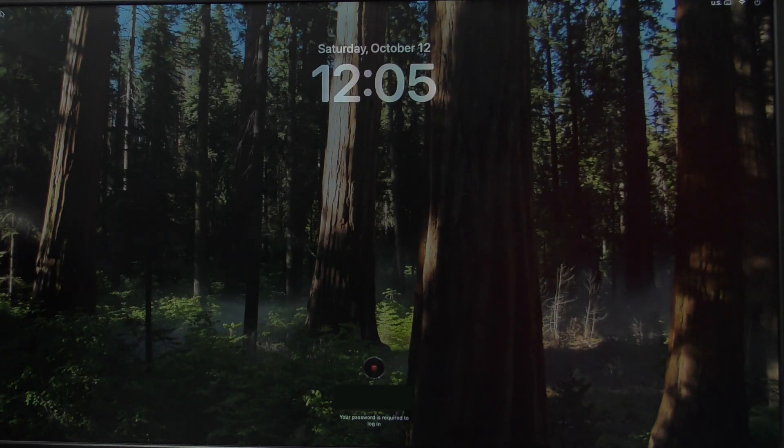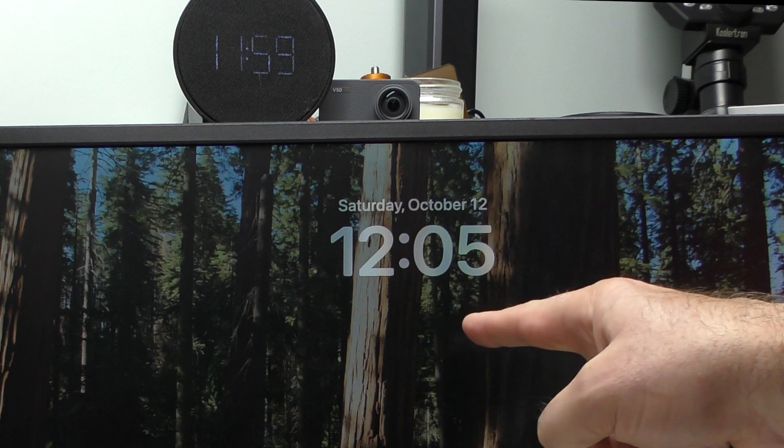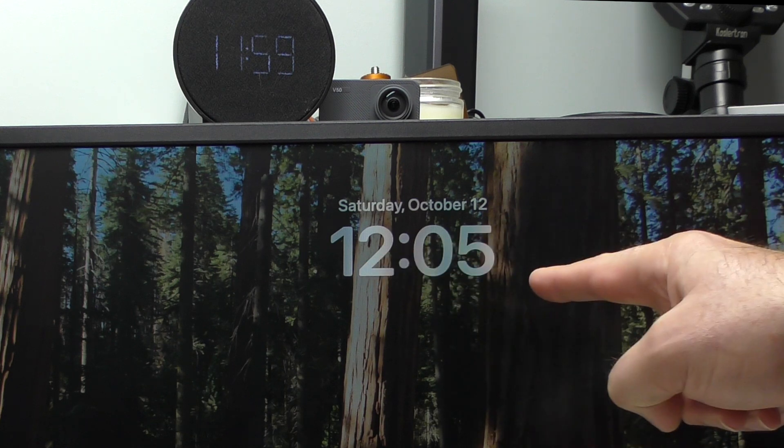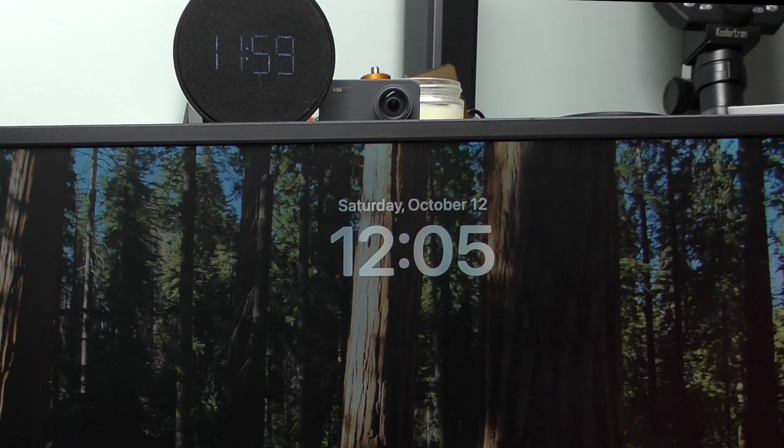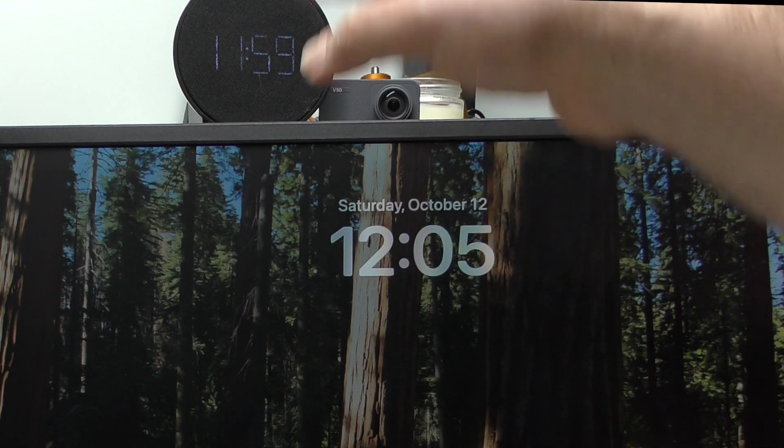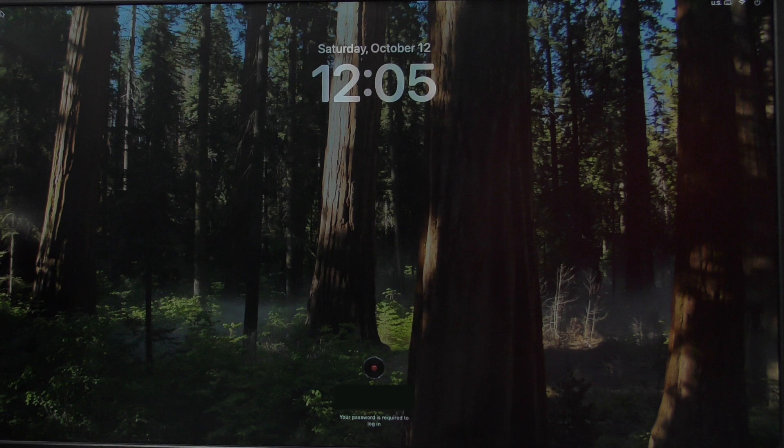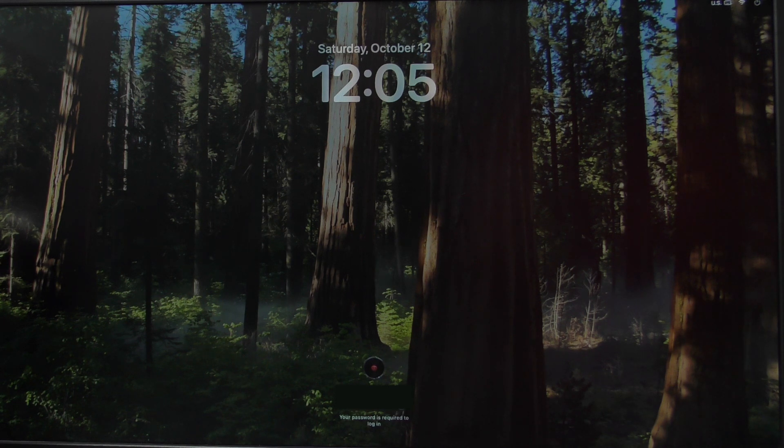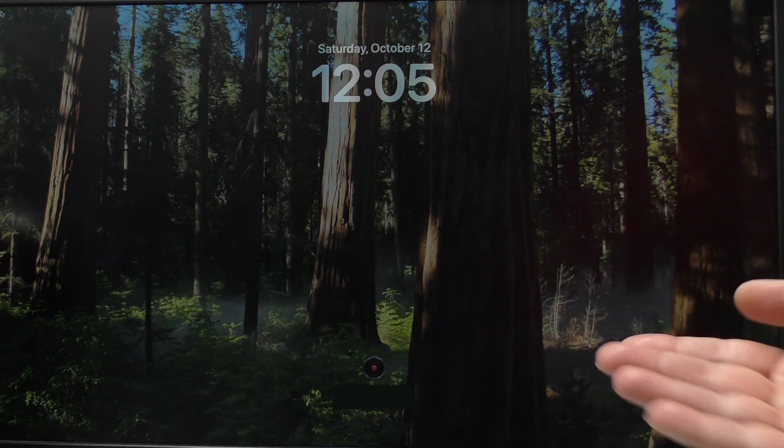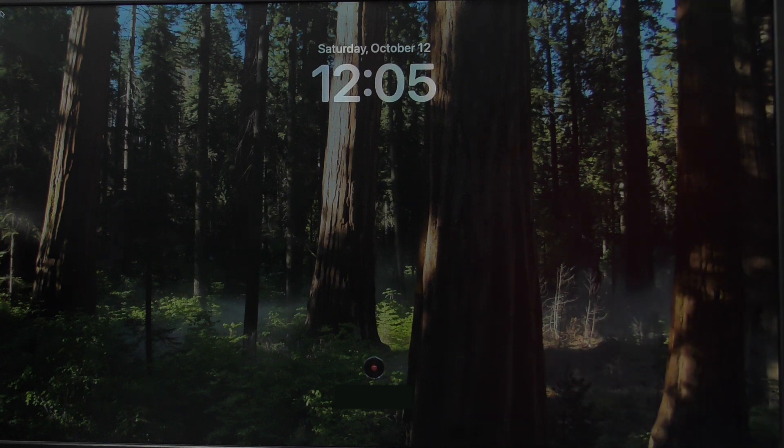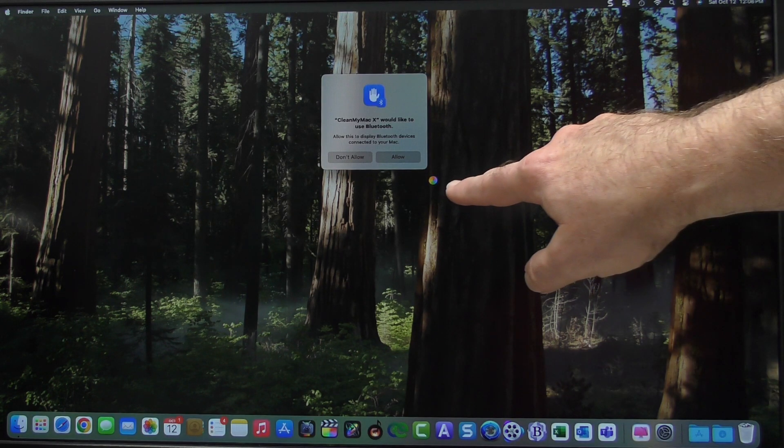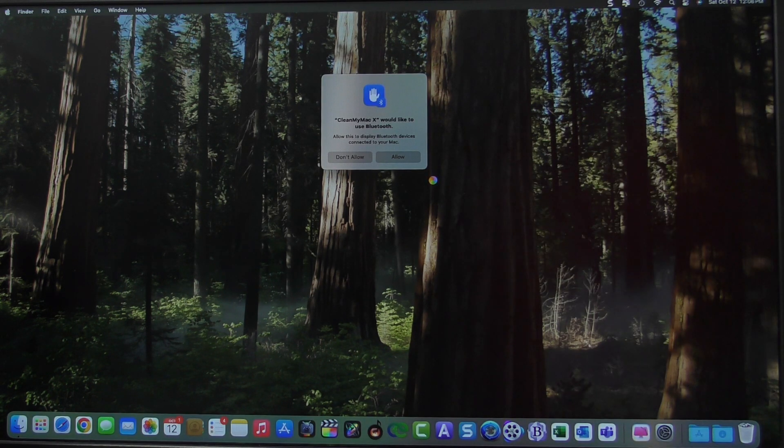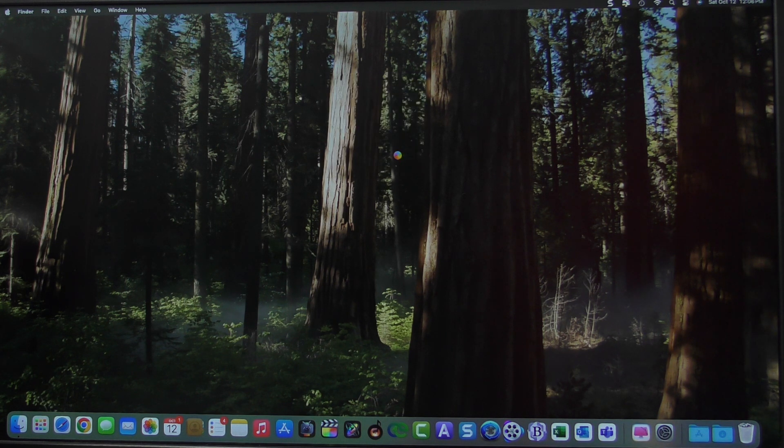We're in Sequoia. Obviously, this clock is not matching up with this. This is actually 1205. I'm showing 1159 on my clock, but again, that was just to show us how long it was taking. Let me enter in my password. And again, with the first boot up, give it some time, and we're getting the beach ball. Clean my Mac wants access. I'm going to go ahead and let it do that.